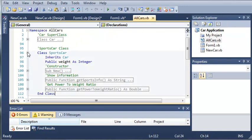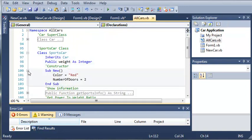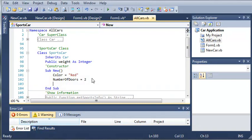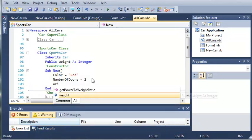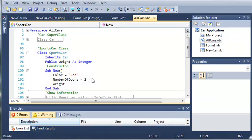So let's just go ahead and do that in the constructor of all cars. So we'll go to sports car, sub new, and we will set the weight equal to 1,000 pounds to start off with.